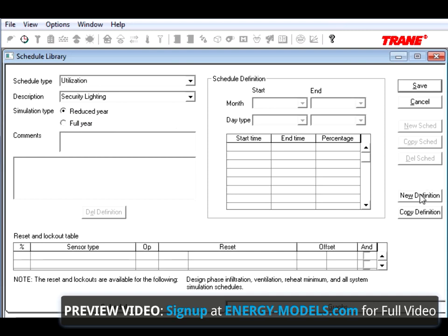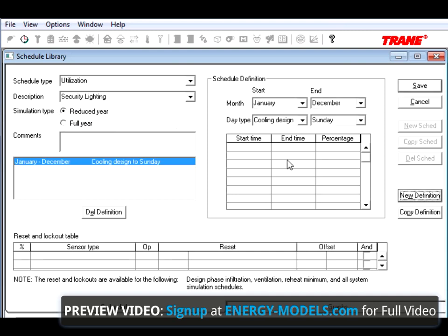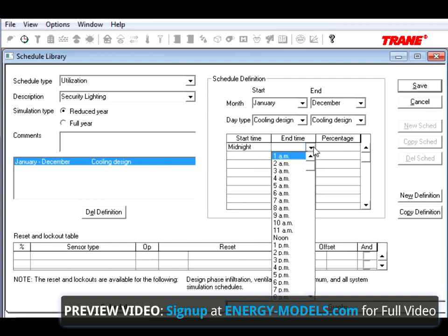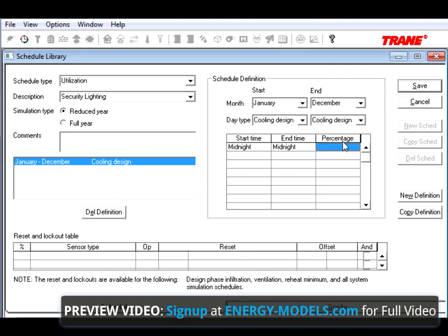We're going to start by creating a new definition, leaving it Cooling Design to Cooling Design, Midnight to Midnight, 100%.